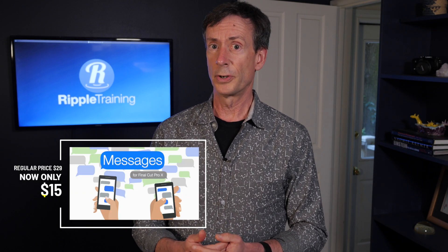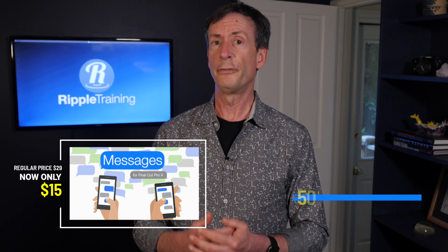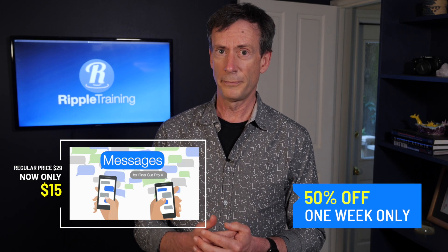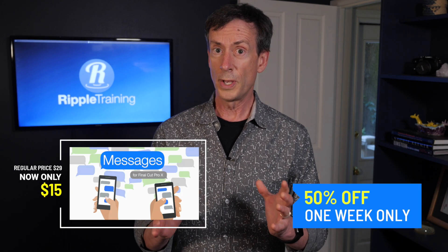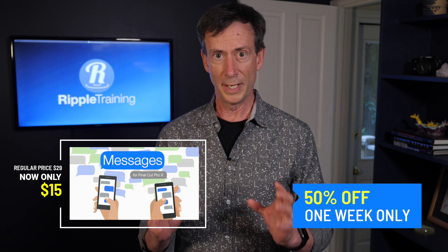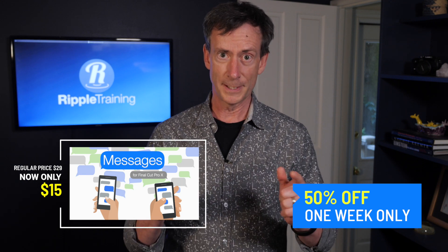So it's called RT Messages. It's available now. The price is $29, but it's on sale for 50% off for one week only. So if you're interested, grab it.